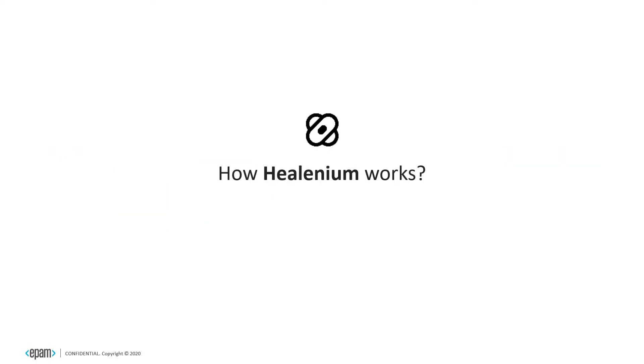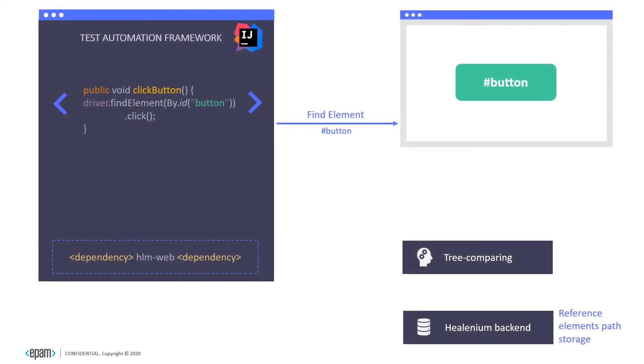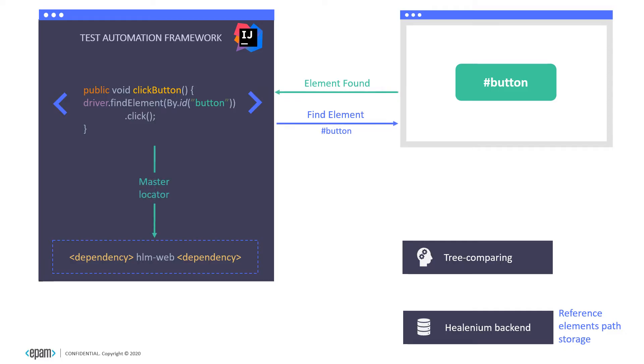How Healenium works? Let us show you an example. We are trying to find our element on UI by ID button. As we see, the element was found successfully. Healenium saves a successful locator in the storage to use it as a baseline for the next test executions.